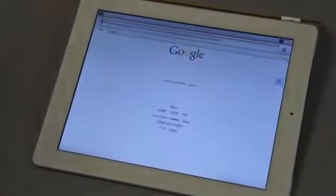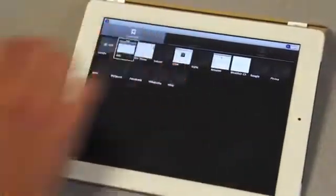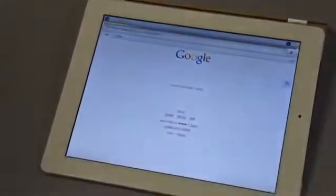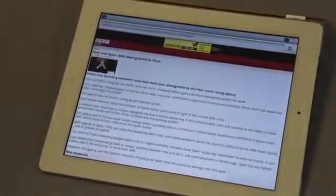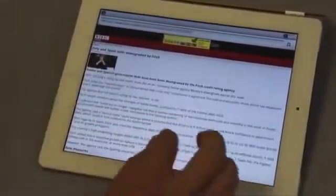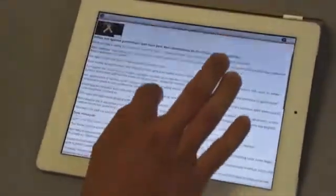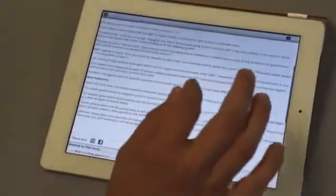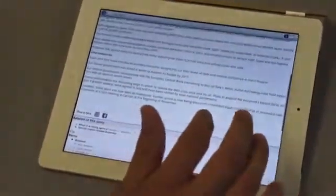Here I'm launching the Android browser. I can go into bookmarks and decide to go to BBC. It will render the page of the BBC, and we can just click on any article, read the article, and move it as we would do on any tablet or any touch-enabled phone.